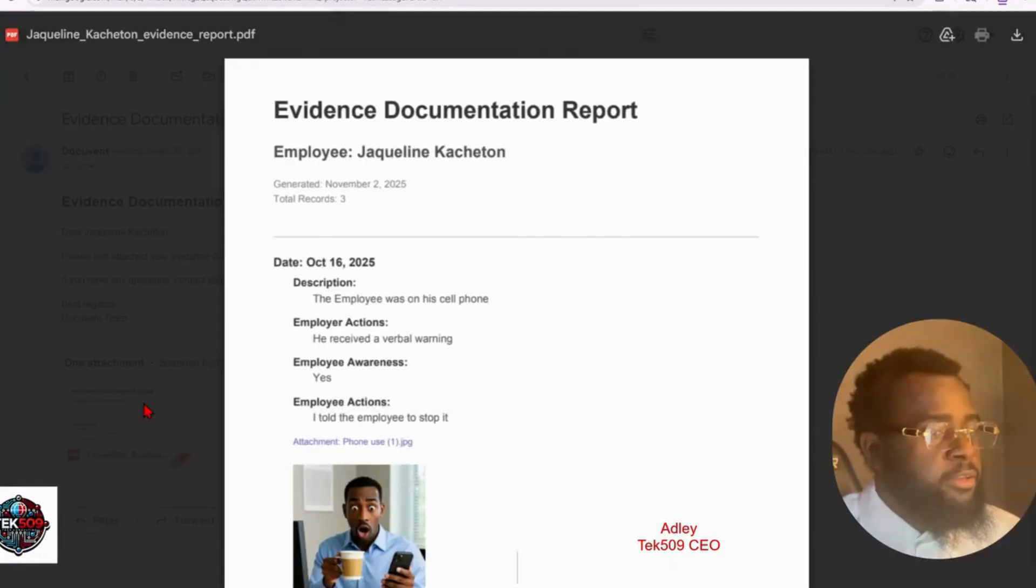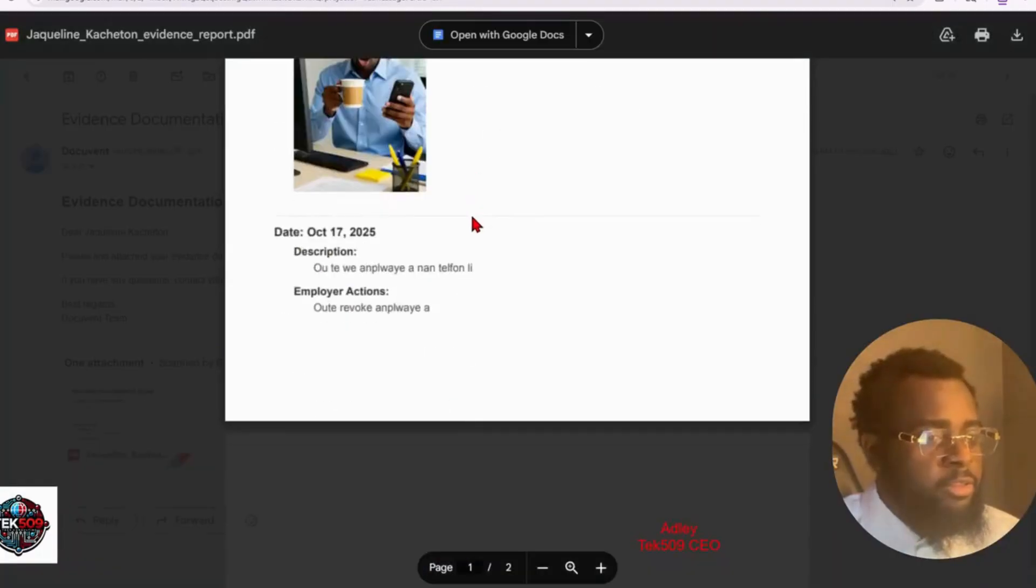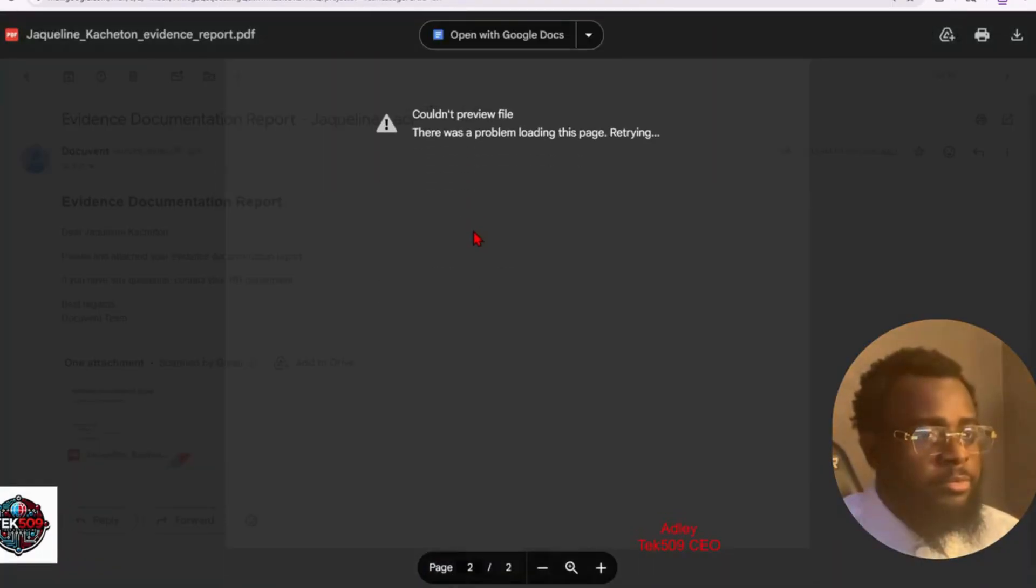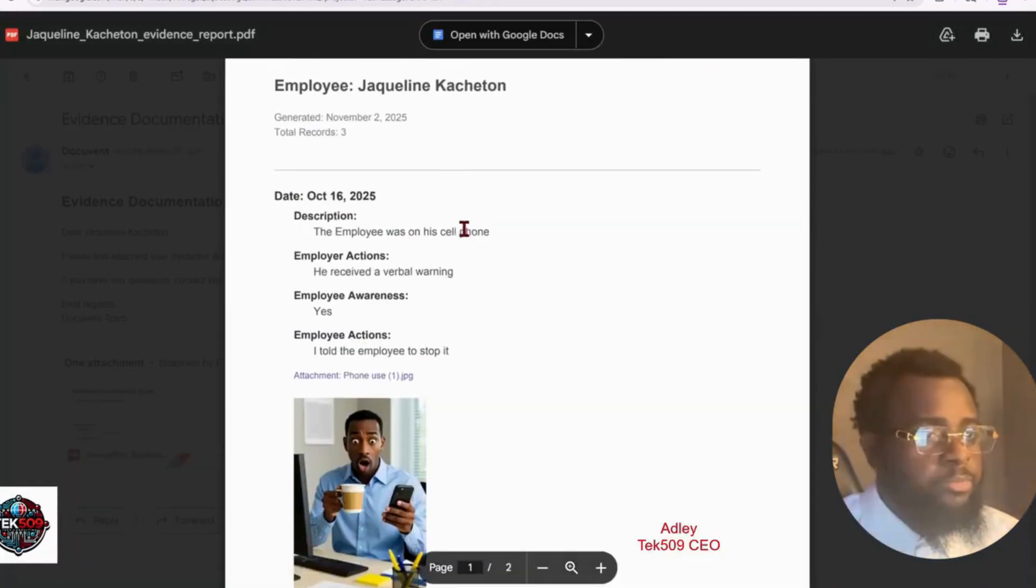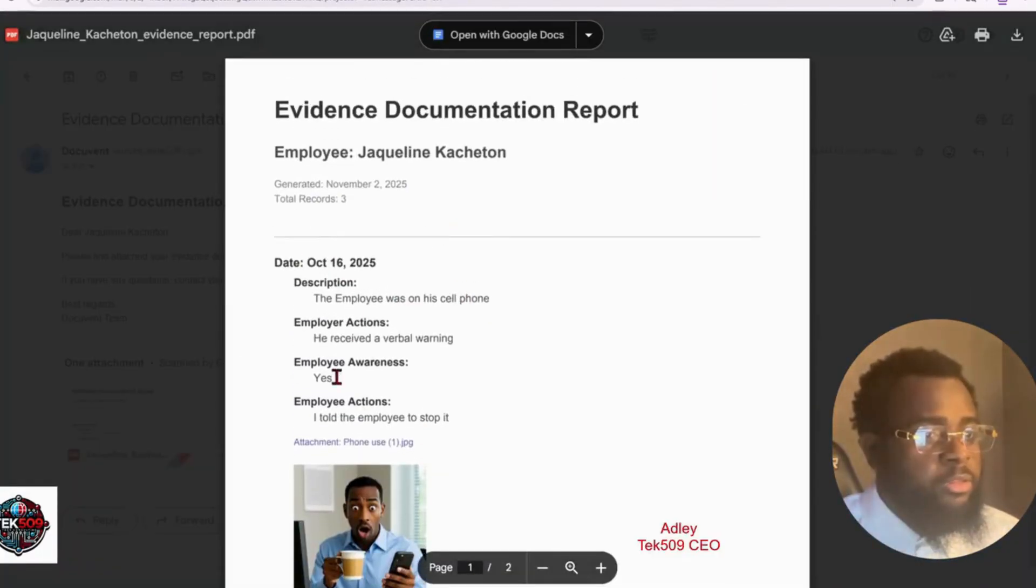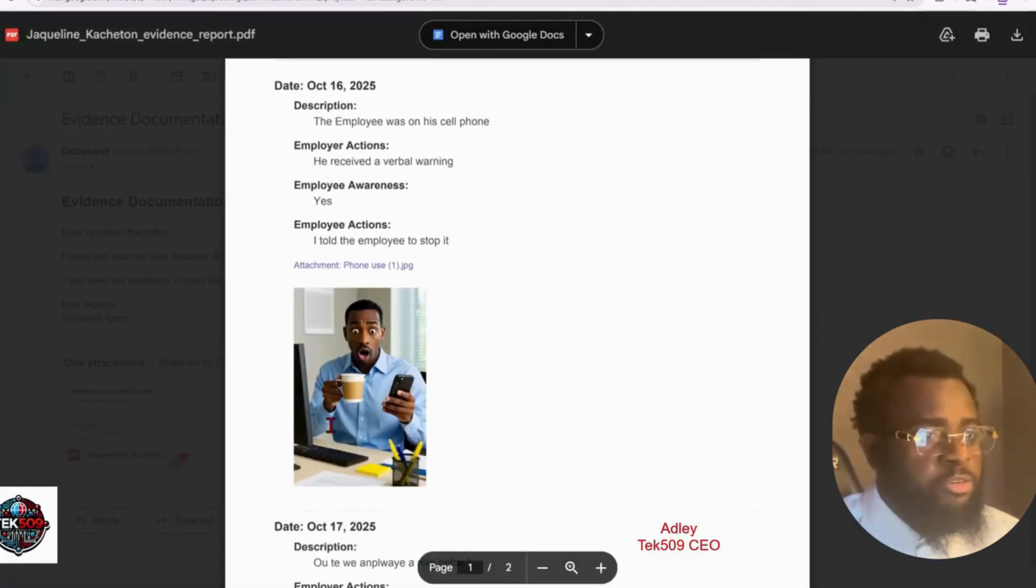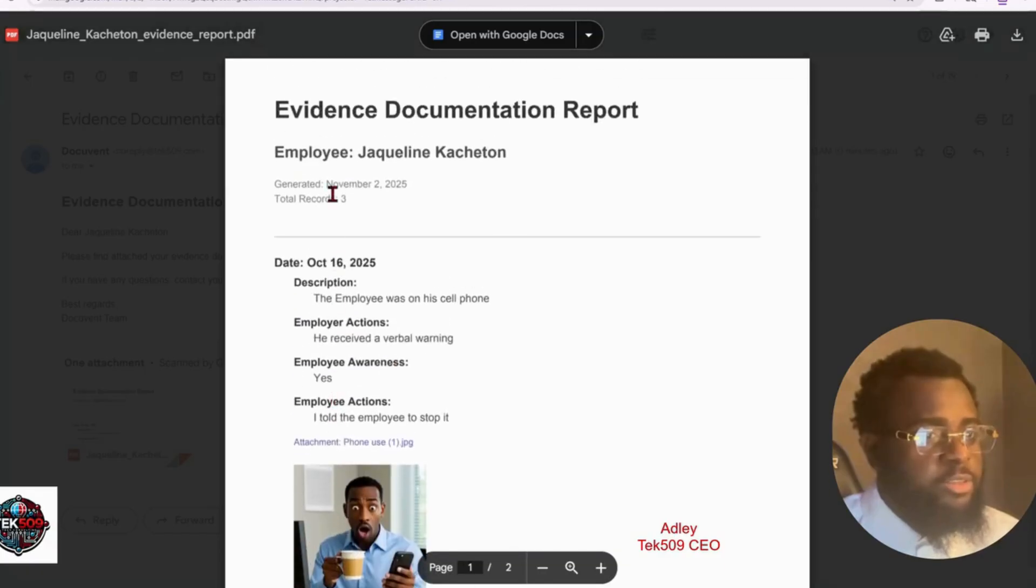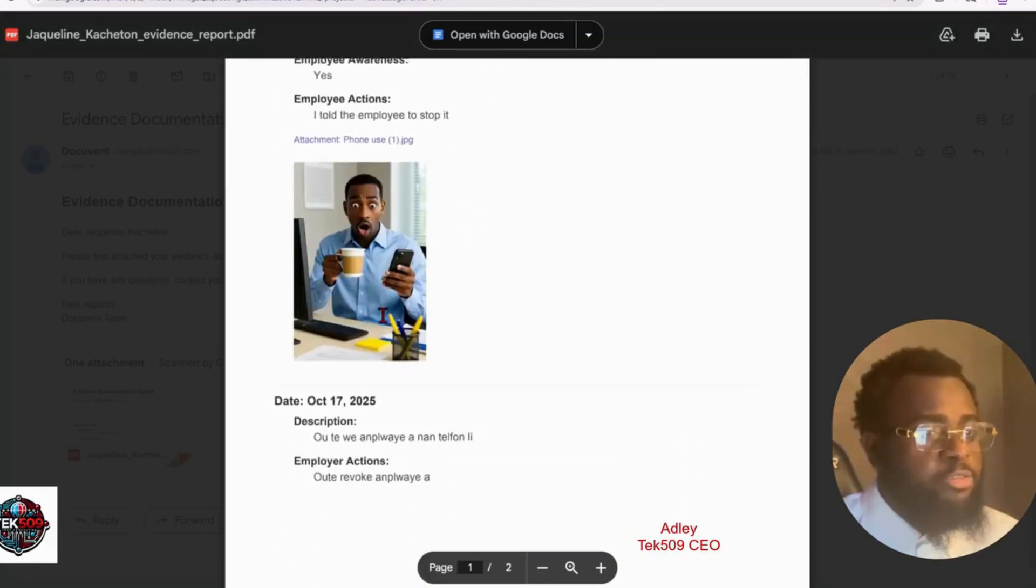All right. There we go. And Jake will see his picture attached to it. As you can see. This is easy.